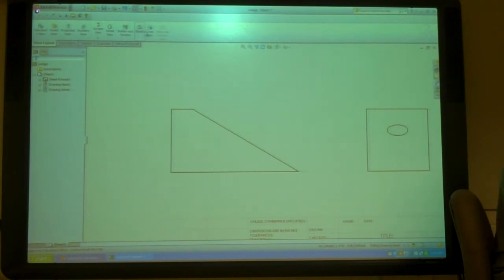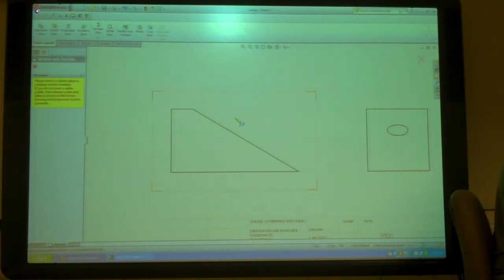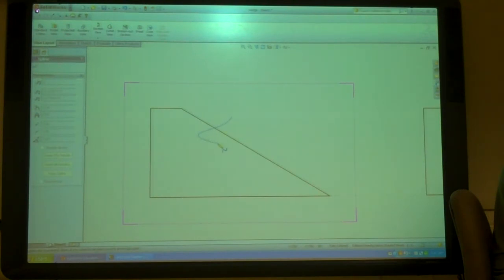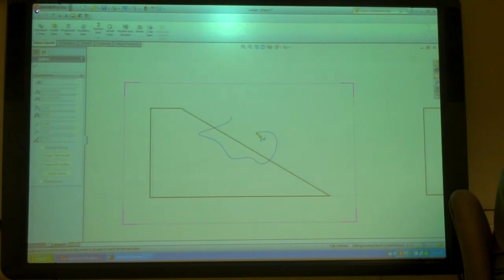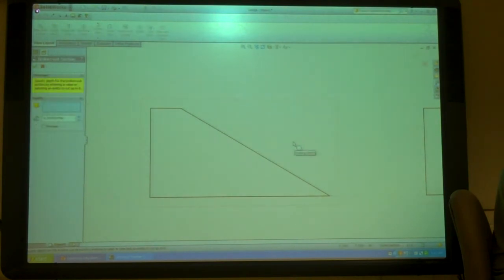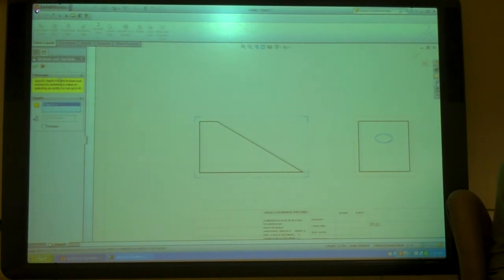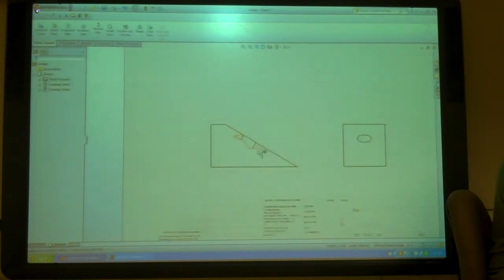So I'm going to go to a broken out section and I'm just going to draw a little squiggly spline and then pick the hole that I want to cut through and say okay.